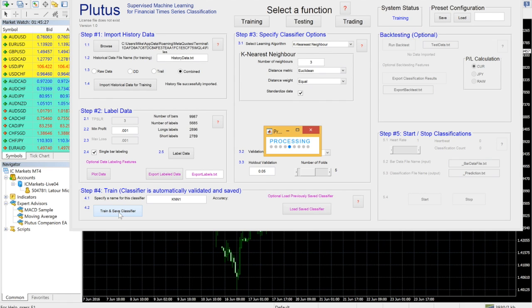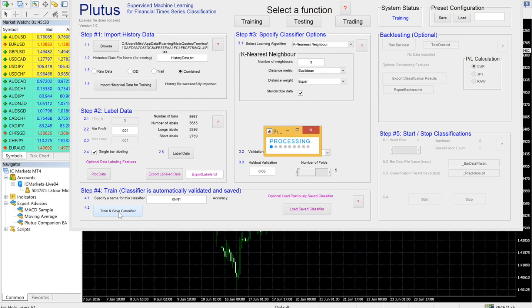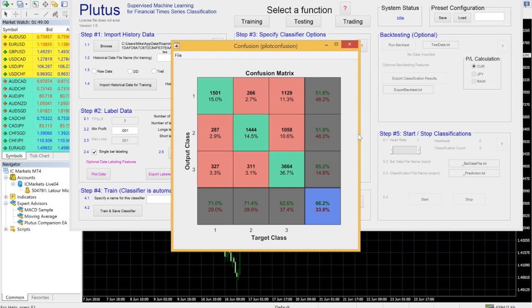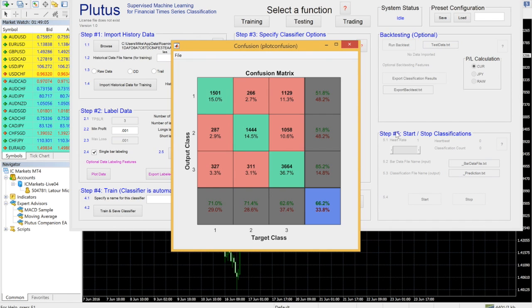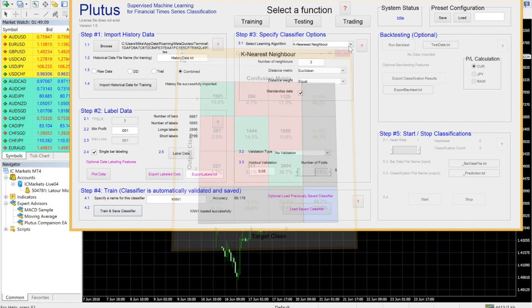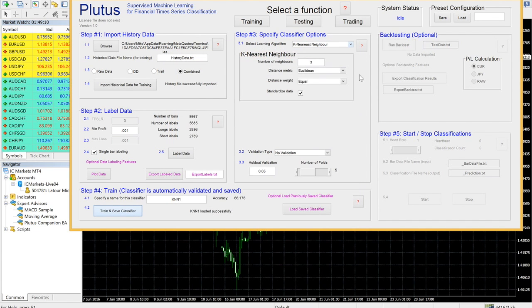Enter a name for your classifier and then click on Train and Save Classifier. Depending on the size of your historical data and the type of classifier you choose, training times can vary greatly. This particular classifier took about three minutes to train. Once training is complete the confusion matrix is displayed on the screen. Now that you have a trained classifier you can move on to testing or trading.